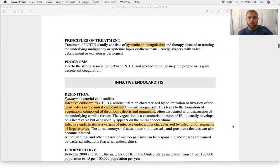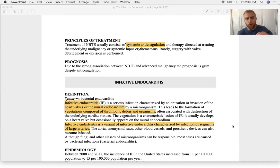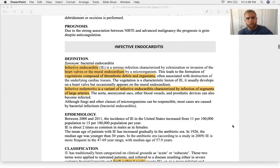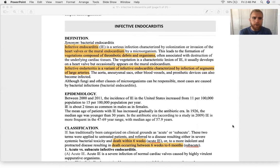Treatment for NBTE involves anti-inflammatories and anticoagulants to prevent the clot from embolizing. Surgery is rarely performed. Now let's get into infective endocarditis.